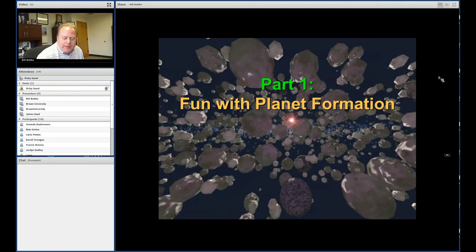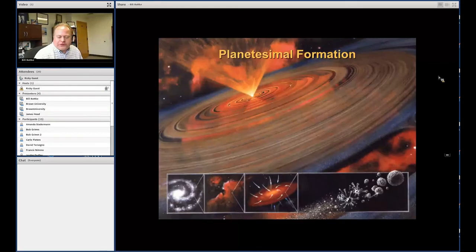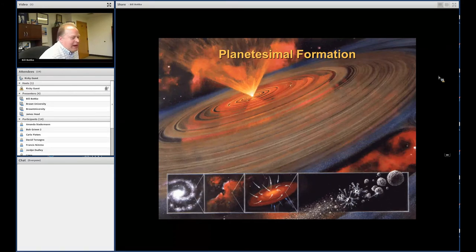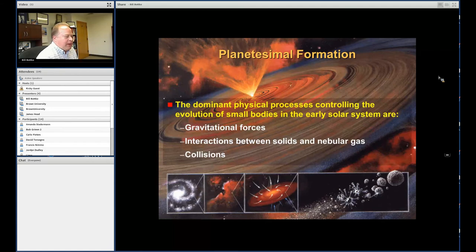Part one of this talk is about planet formation — a review for some, but I'll start with a few basics. We think our solar system came from a collapsed cloud of gas and dust that formed a protostar surrounded by a disk filled with gas and dust. The key forces at work in that disk are gravity, collisions between particles, and interactions between solids and the gas, which is turning out to be a really important part of the problem.